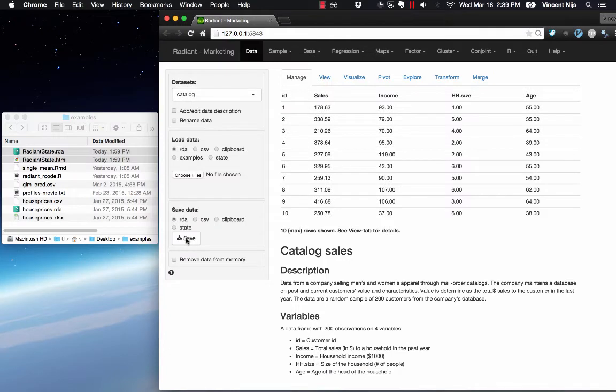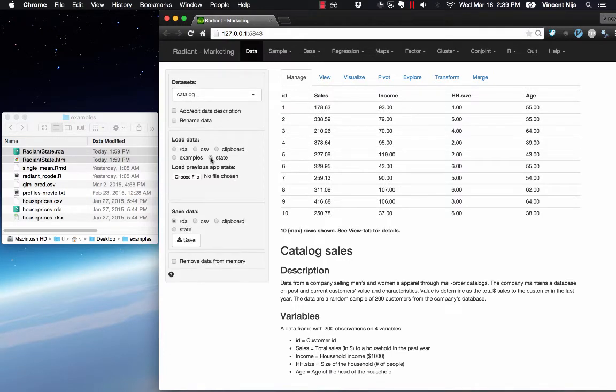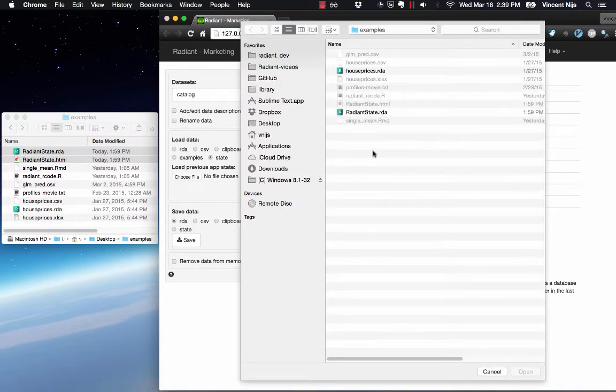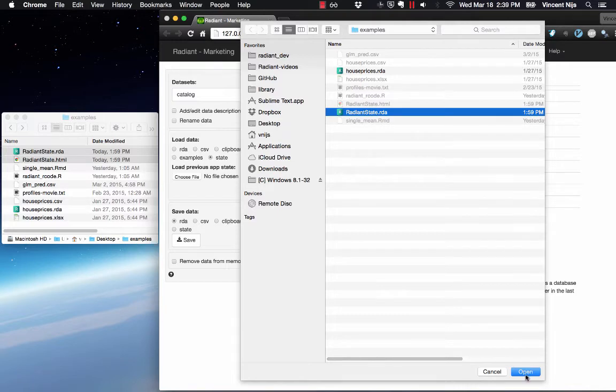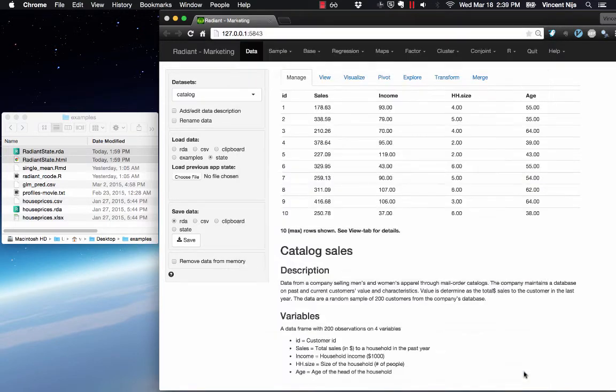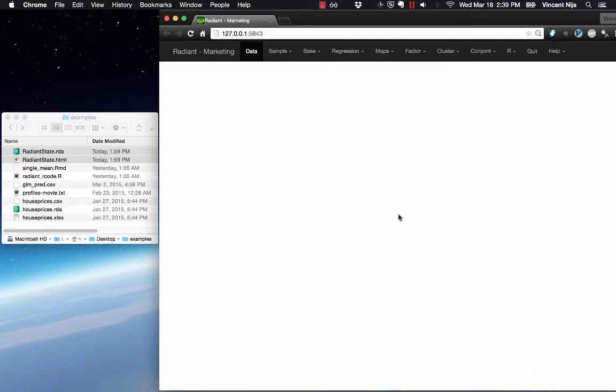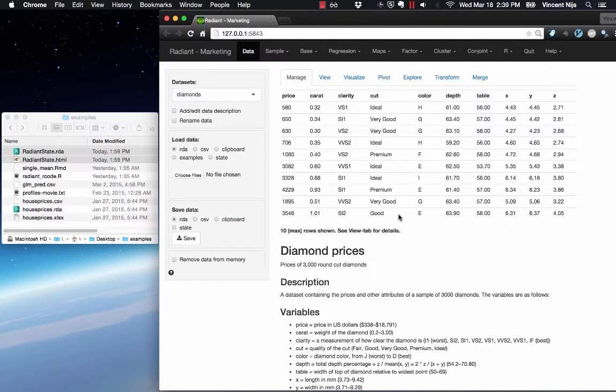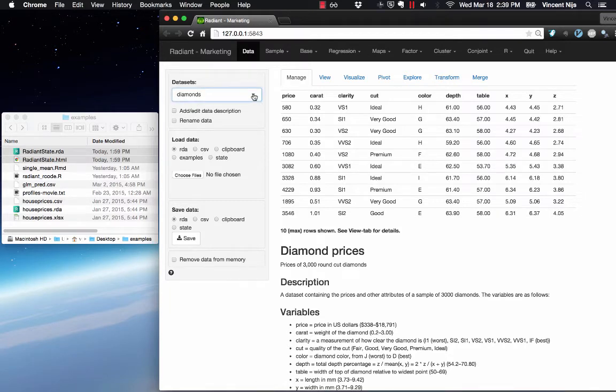Now if you want to restore a state, you would use load data, select state, and then browse to a state file. As you notice, the data has changed. Catalog is no longer in memory. It's just diamonds. This is the diamonds dataset that we looked at before.